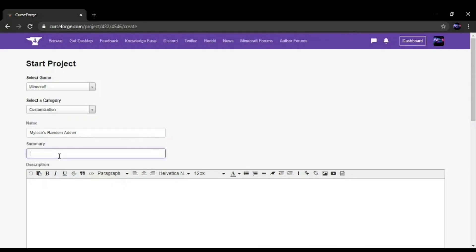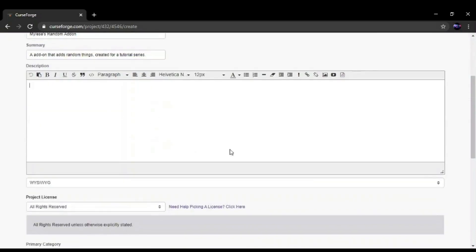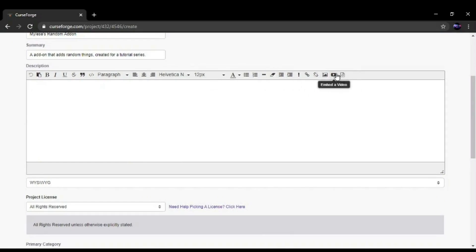Then you give a little summary about your add-on. Then you give a little description about your add-on, which can be whatever you want. You can make it as detailed as you want. You can add images and videos.